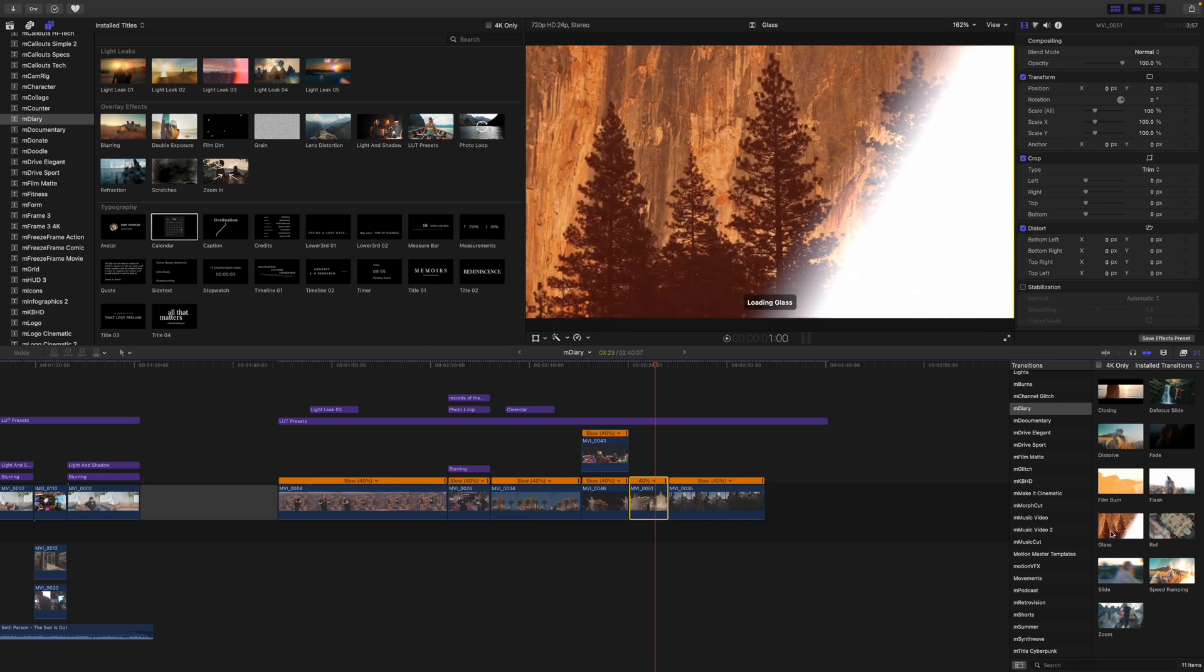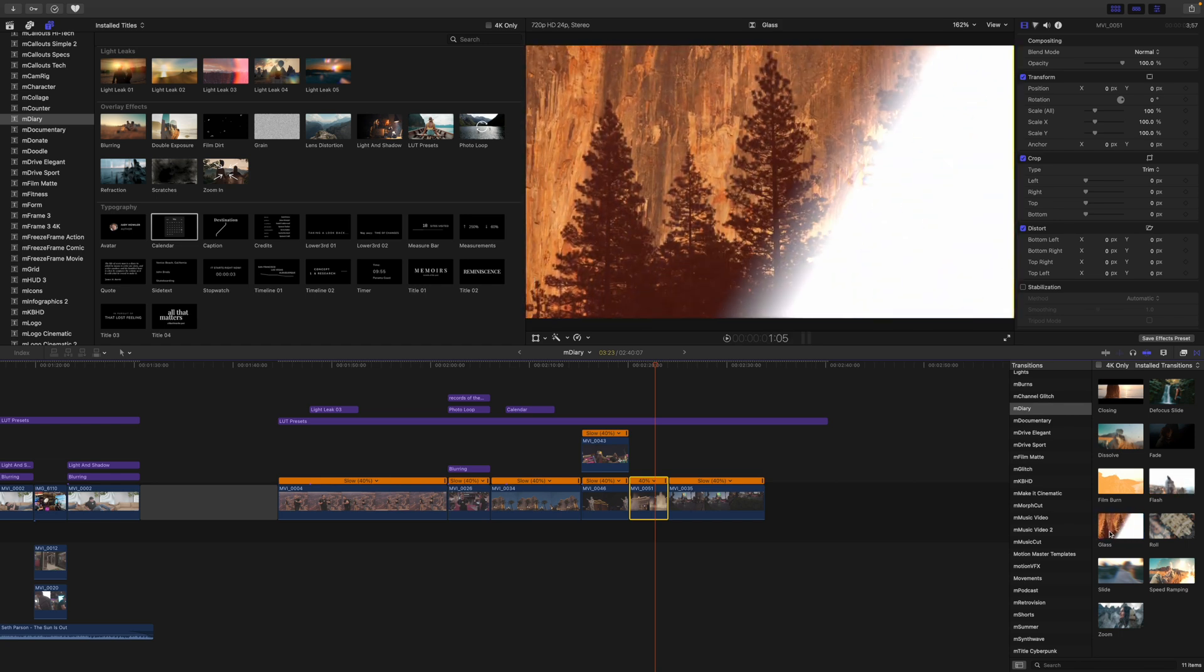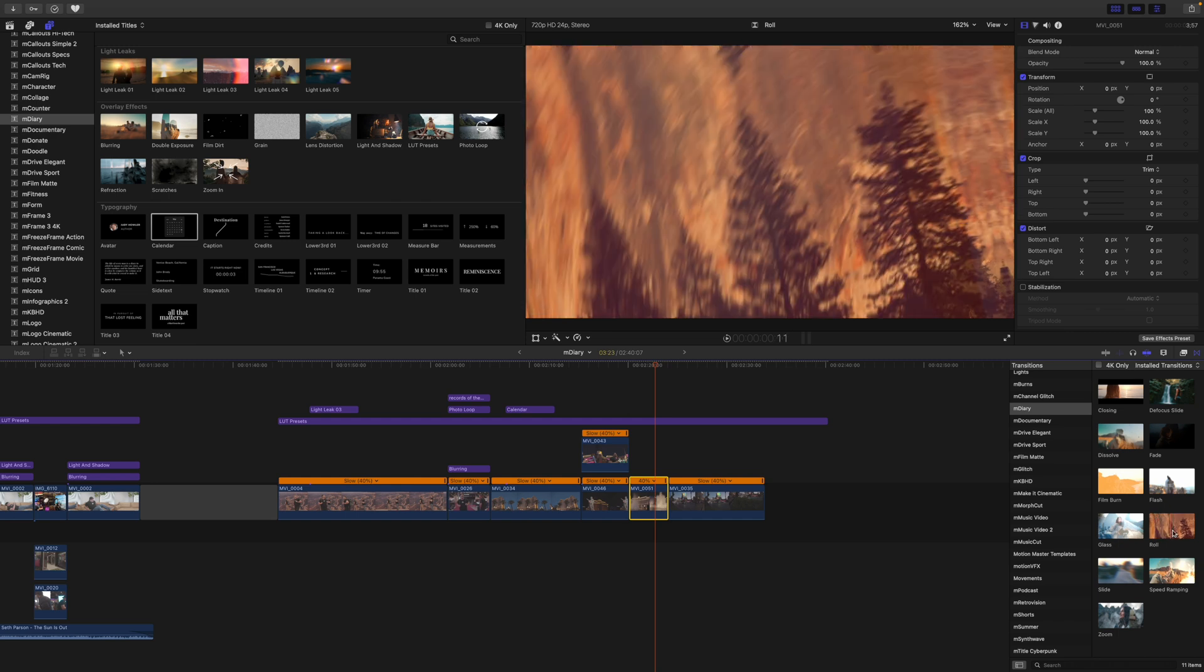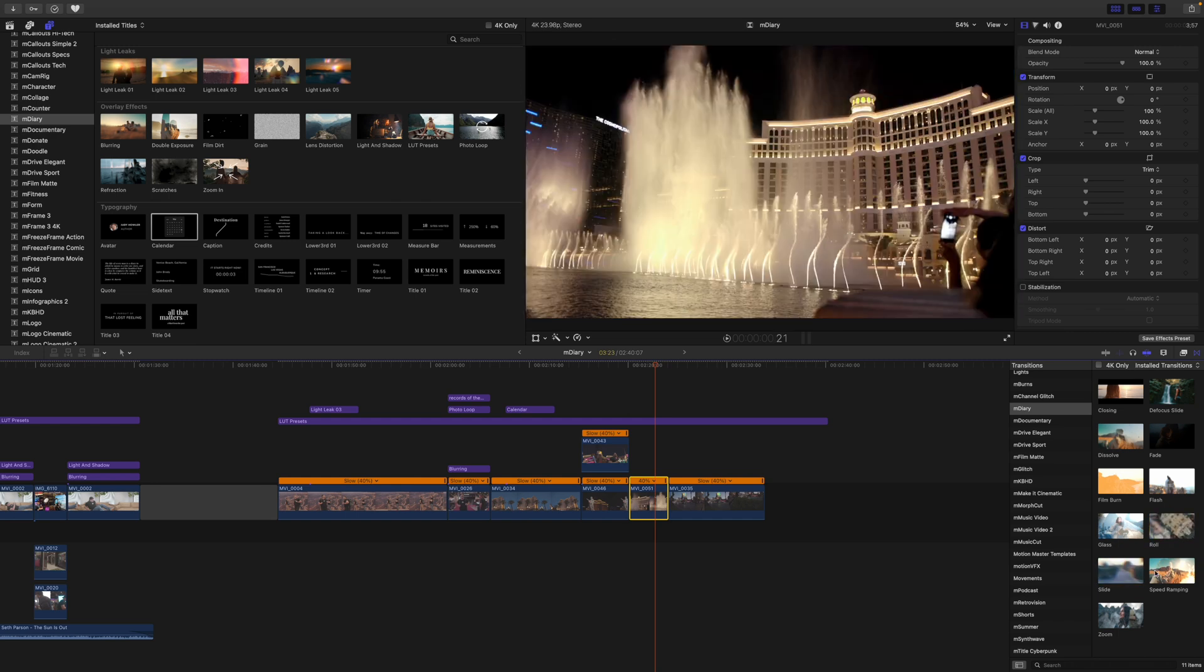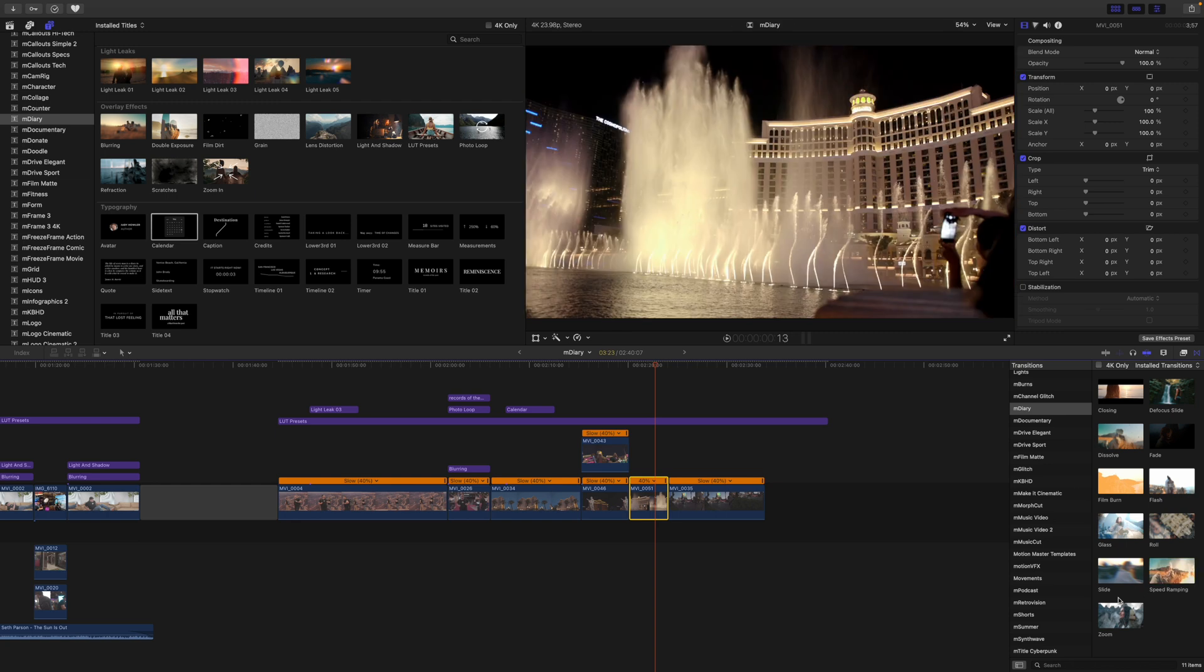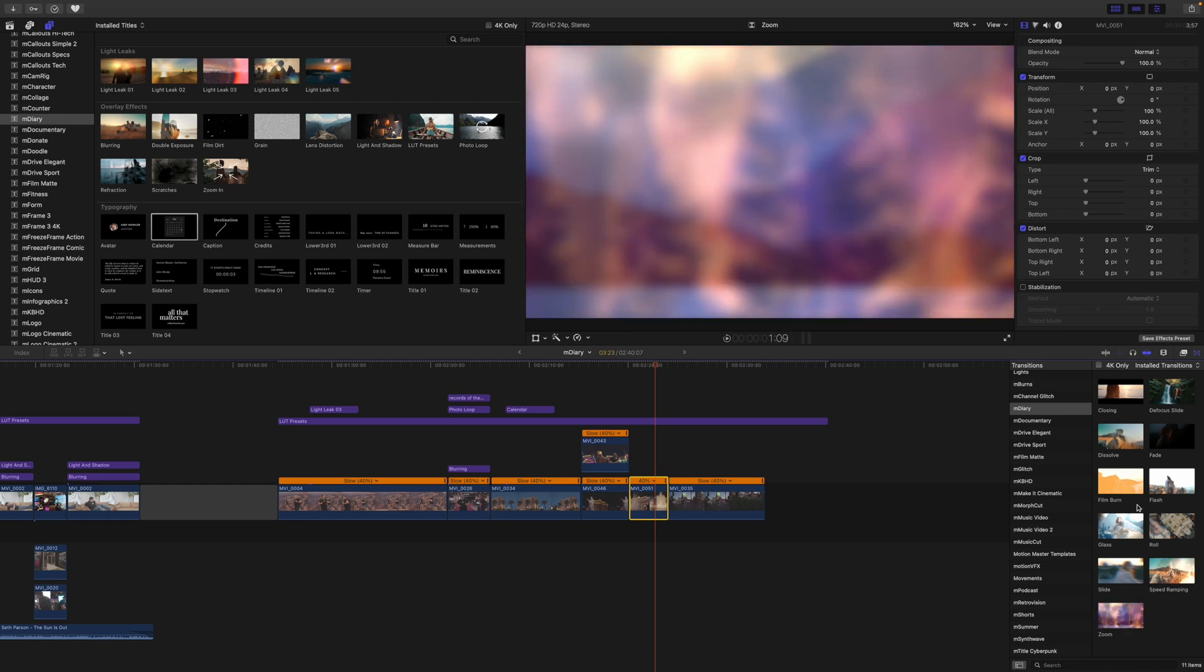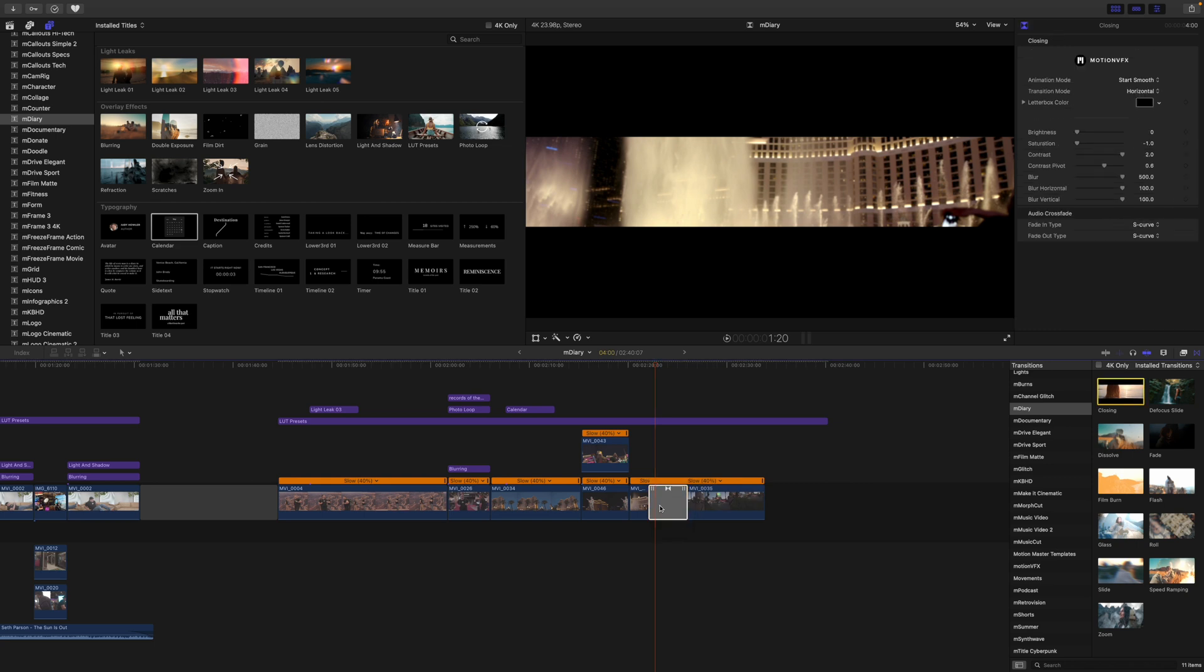We have a roll. Slide, speed ramping and zoom. So I'm just going to click this and drag between these two clips.